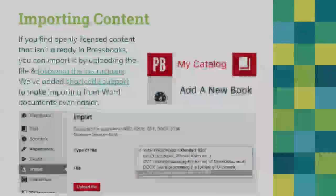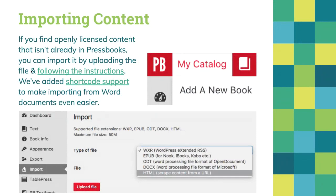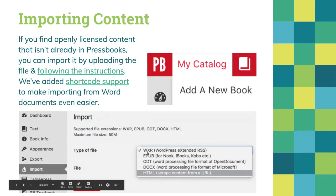To import content, we support importing from several different file formats. You can import from another Pressbook or from WordPress, from EPUBs, from Word documents or Open documents, and there's limited support for importing directly from HTML files. We try to make it very easy to get content in and then edit it once it's in Pressbooks.